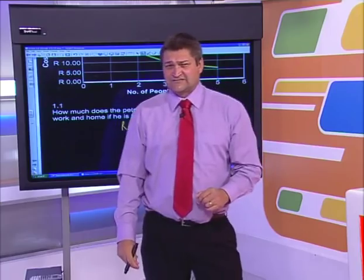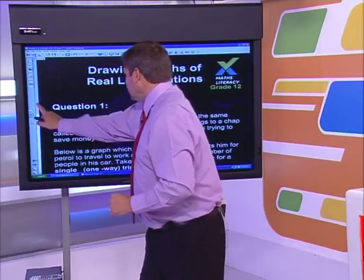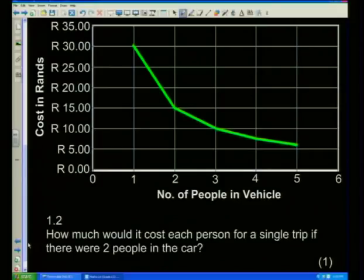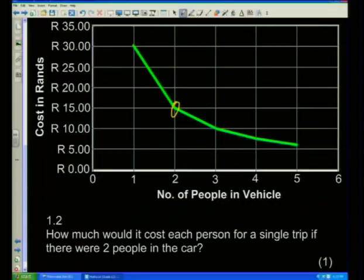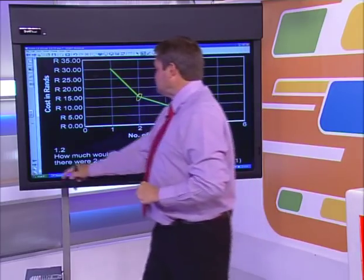Imagine paying 60 rand just to get to a place you don't want to go to! Next question: how much would it cost each person for a single trip if there were two people in the car? Well, with two people it's going to cost 15 rand per person. I'm not going to double it because the question only asks about a single trip, not there and back.